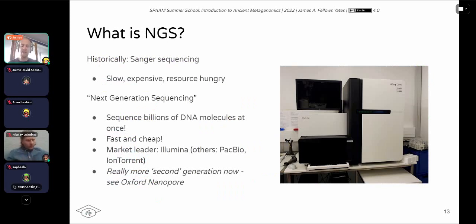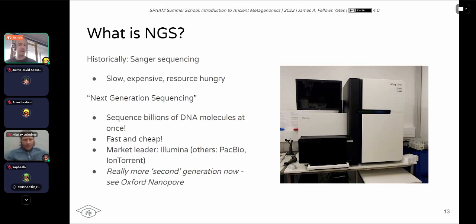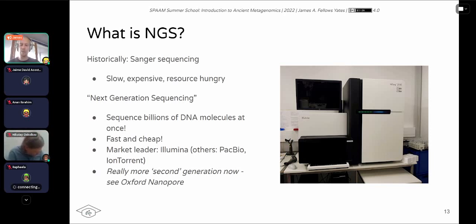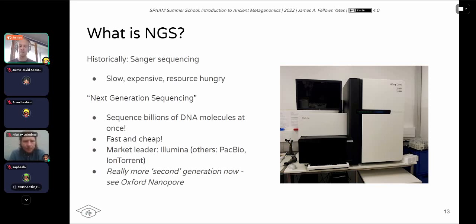However, Sanger sequencing was not good for high-throughput DNA work or sequencing whole genomes. Much of the original human genome was generated with it, but it took 10 years, was extremely expensive, and very resource-hungry. It required a lot of reagents and a lot of DNA, which is a problem for ancient DNA where you have very small, degraded amounts. Then around 2005, next-generation sequencing came along, allowing you to sequence billions of DNA molecules at once. It was very fast and cheap and revolutionised genetics. The market leader was and still is a company called Illumina, though others like PacBio and IonTorrent also exist.